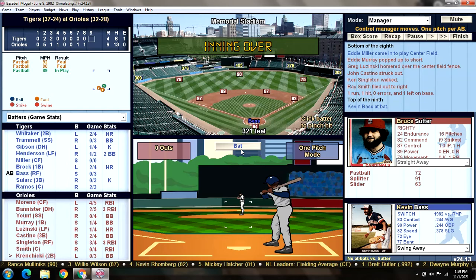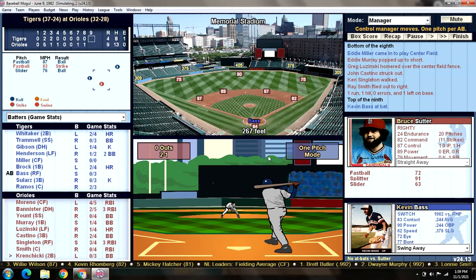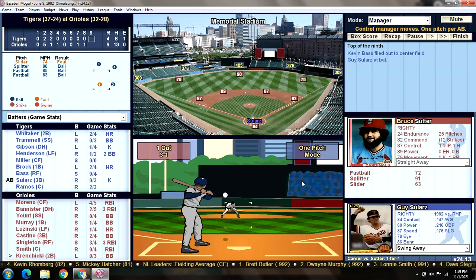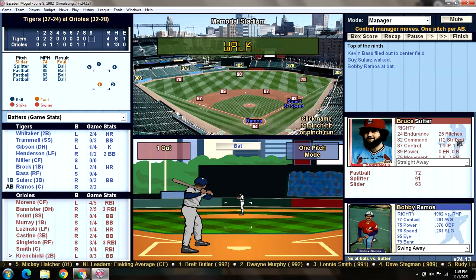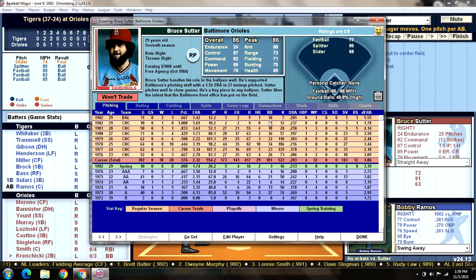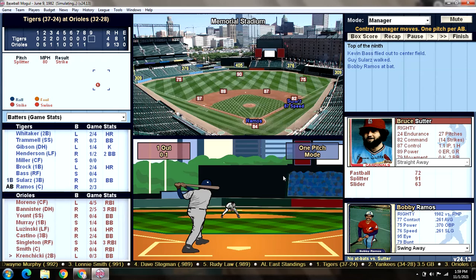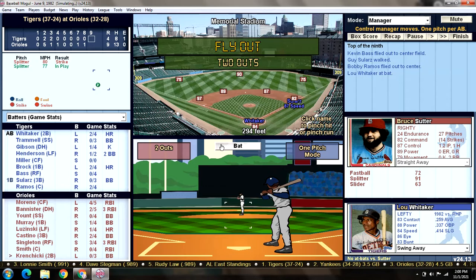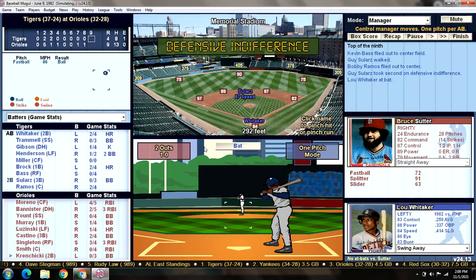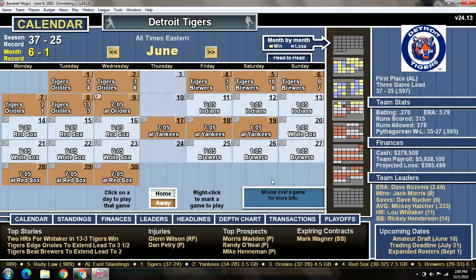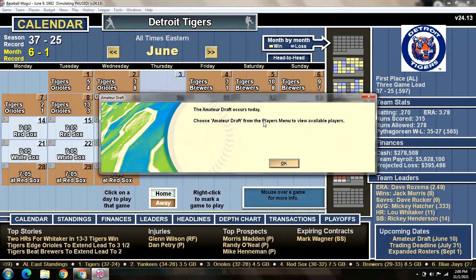We'll close this out and then do the draft. It's sad to see the five-game winning streak come to an end, especially in such a manner. Salares walks — two walks for Sutter, which is weird. We give Whitaker one more shot to hit a home run, but defensive indifference and that's it. The five-game winning streak is over. Here we go, folks — here's the draft.